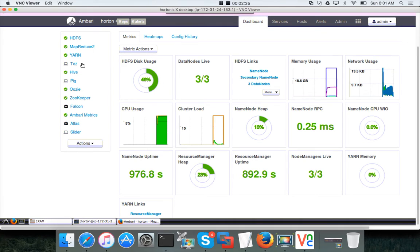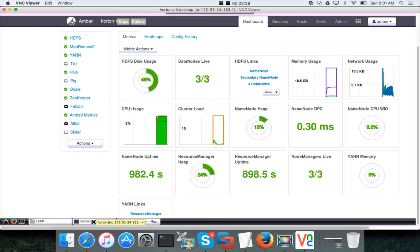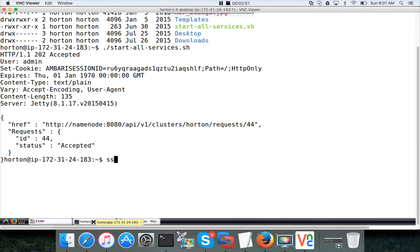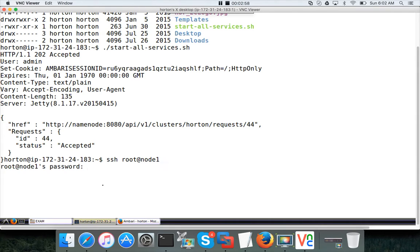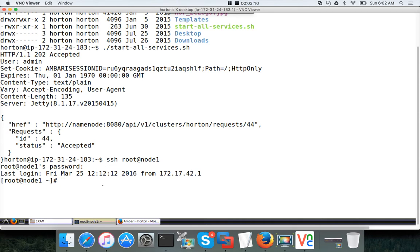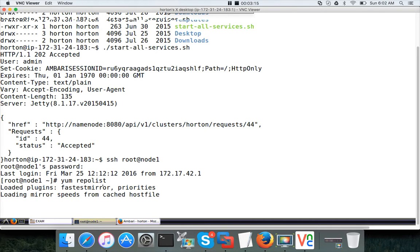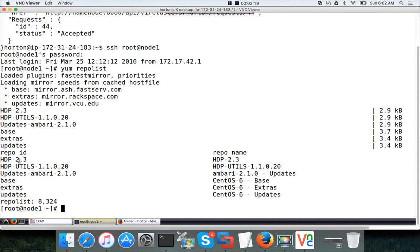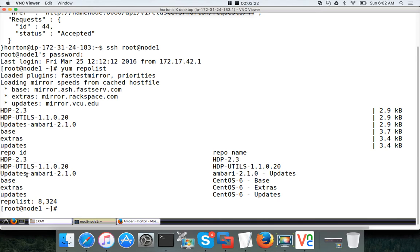So all the services are up and running. Before trying to add the services on the host, first we need to validate whether the local repository is configured or not on node 1. Node 1 is the one which they are asking as part of the exam. Hit enter, root is the username and node 1 is the IP alias. The password for root is hadoop. Then you have to run yum repolist and you should see HDP as part of the repository list. You can see HDP 2.3 here, HDP utils here, and Ambari here, so our repositories are ready.